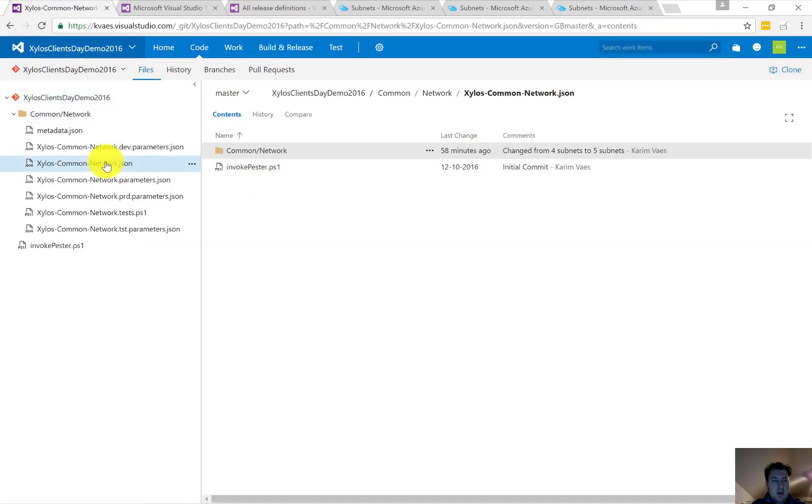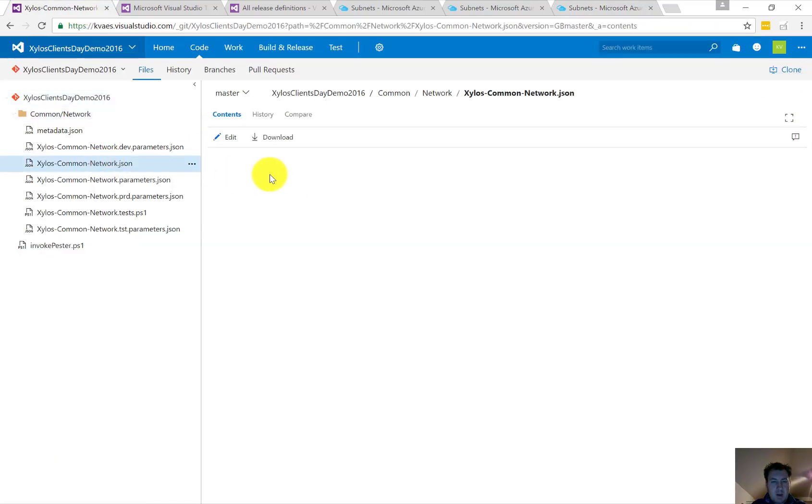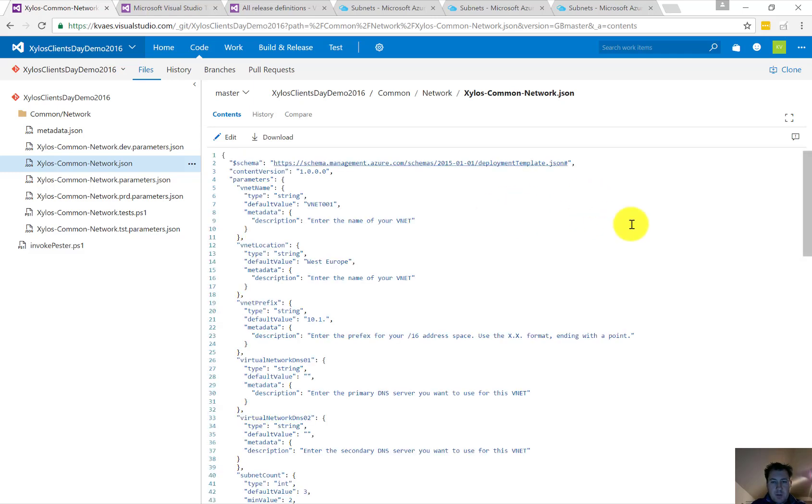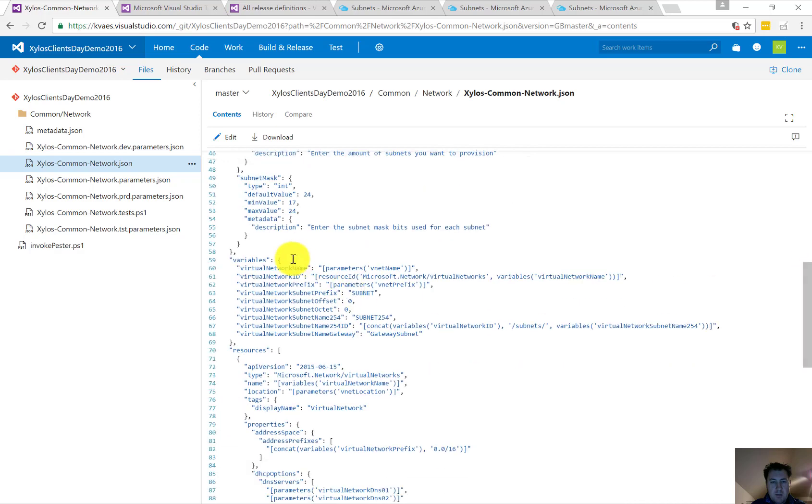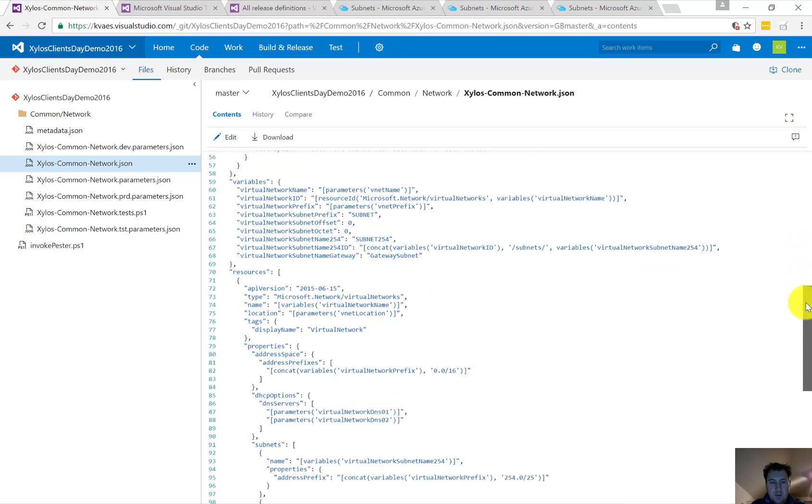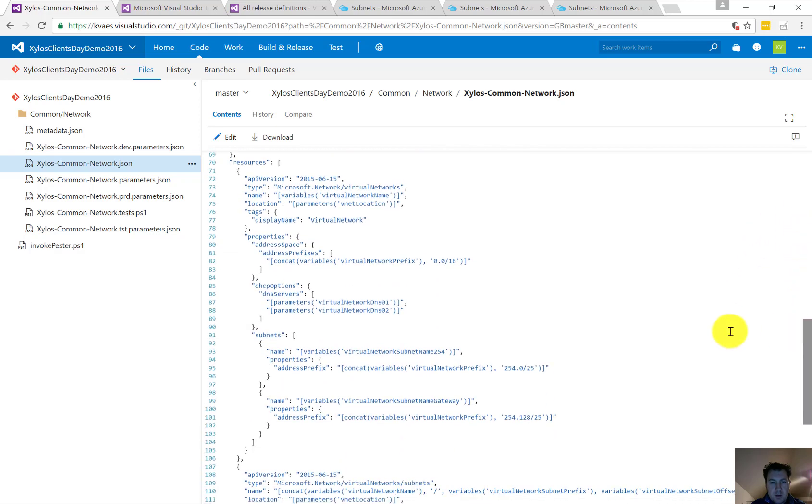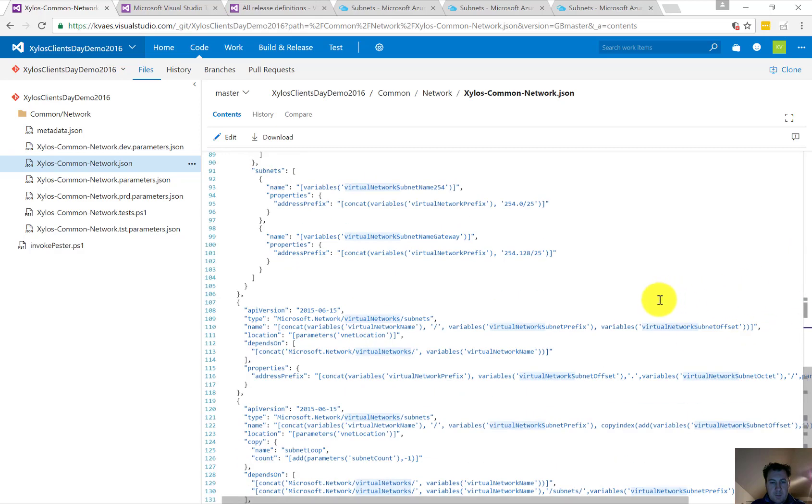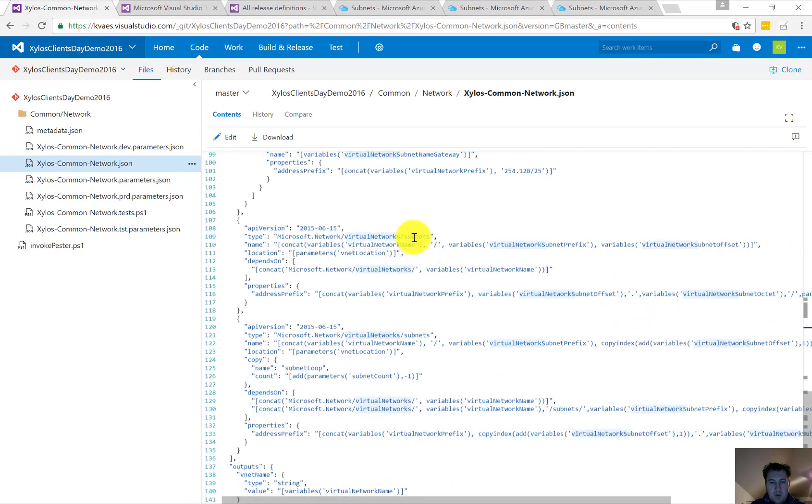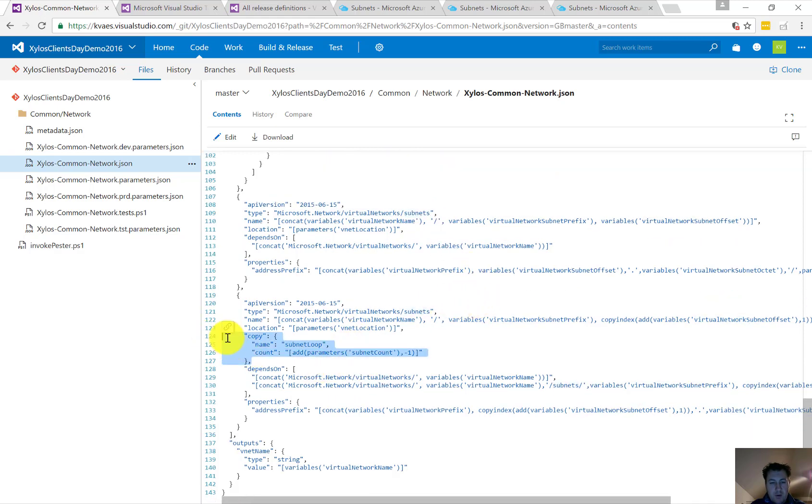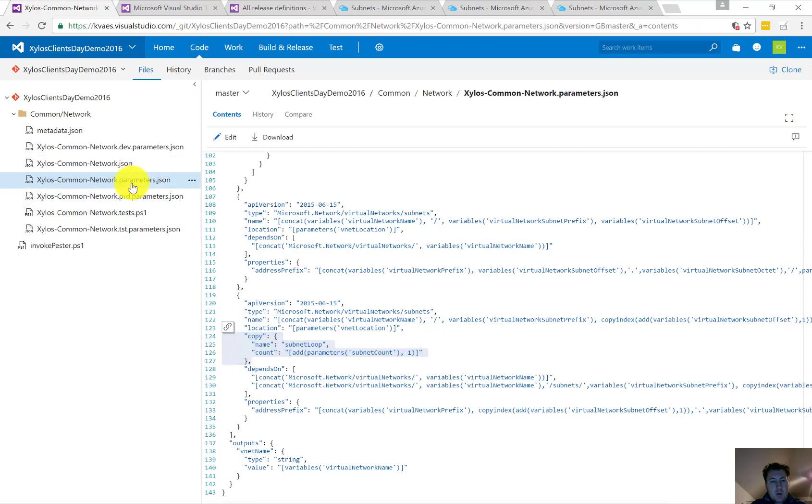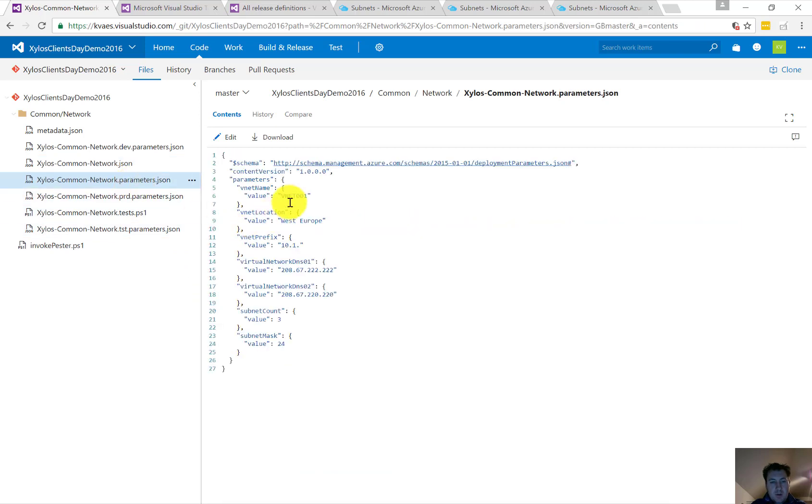We're going to do some changes upon that one. We've created this environment via the ARM template. For those who are unfamiliar with it, there are a given set of parameters you can input—the variables and resources. And what are we going to do? We're going to create a virtual network and we're also going to create several subnets.